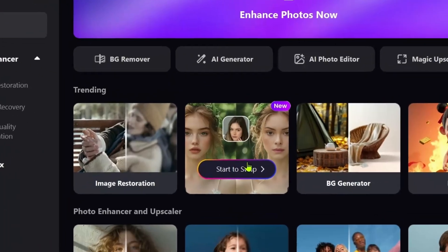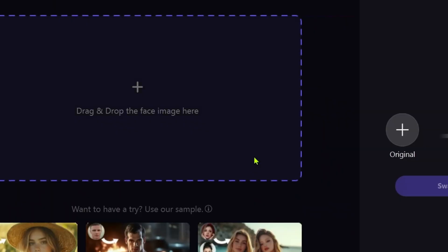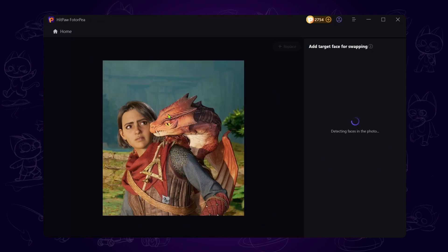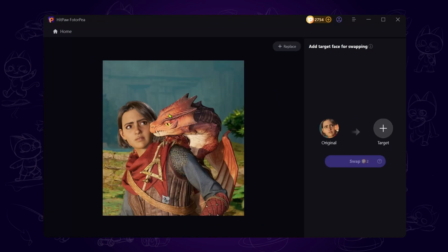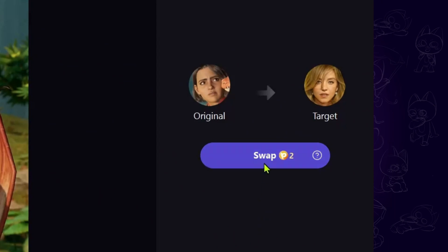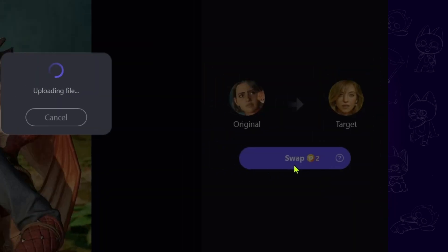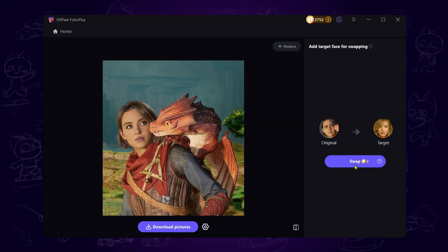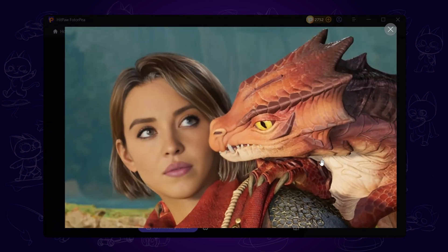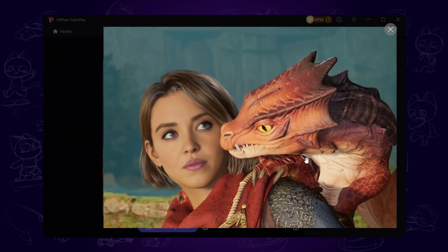Open Hitpaw Photopea and click on the face swap feature. Import Mio's photo first and the software will automatically detect her face. Next, import Sydney's photo, hit swap, and voilà — look at that, it's like Sydney stepped right into Mio's world.